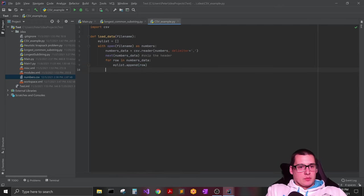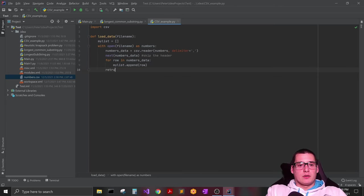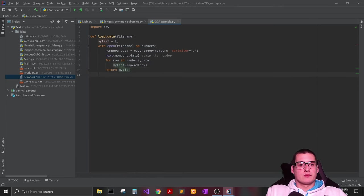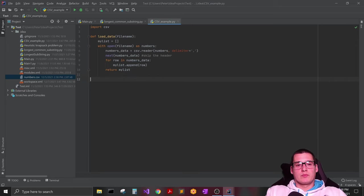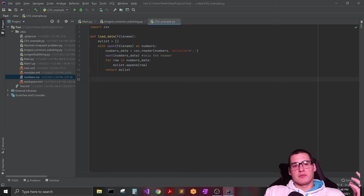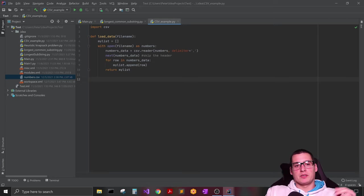And then we're just going to have our function here return my_list. So that's going to complete our load_data function. And that will pull all of the information from that CSV file into a list.